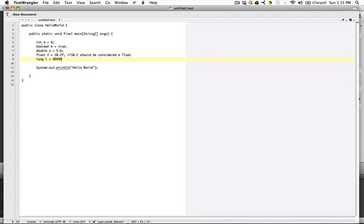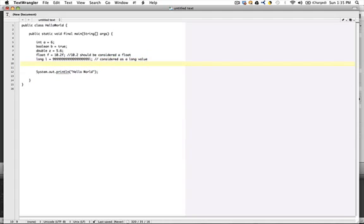If we had a number that was extremely long that would not fit within a normal integer, I will put the letter l after it, and this is considered as a long value or the 64-bit version.